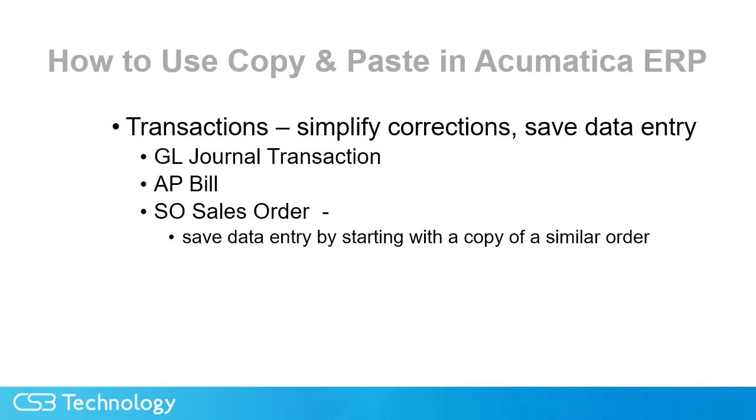We're going to start by looking at how we can save time using copy and paste in some of the transaction screens. We'll look at the journal entry transaction, the AP bill, and the sales order entry.